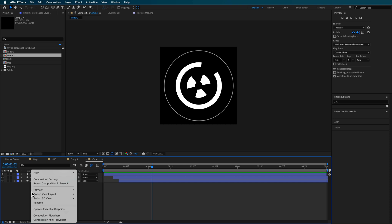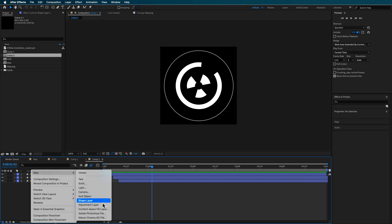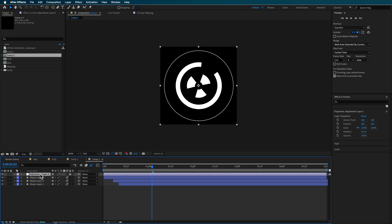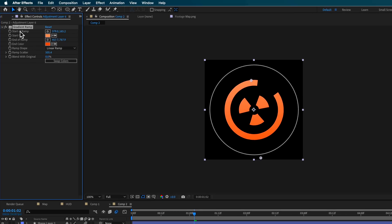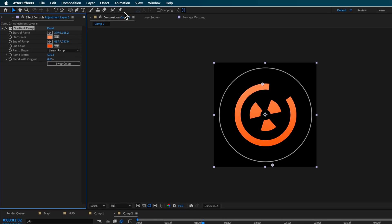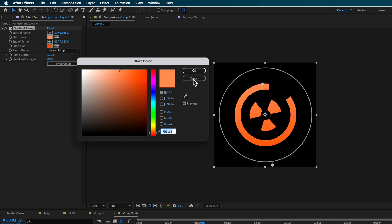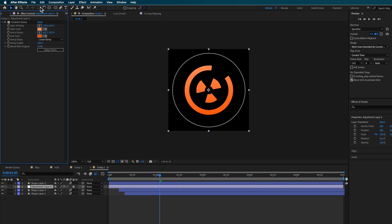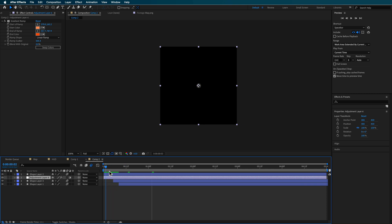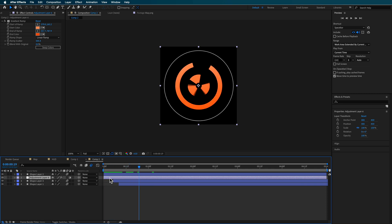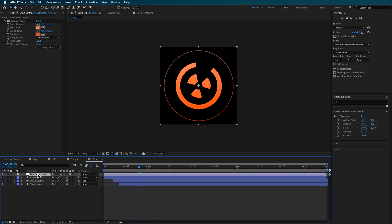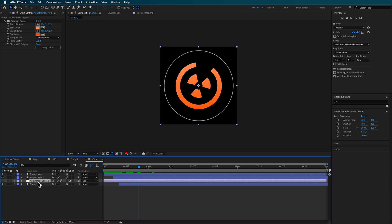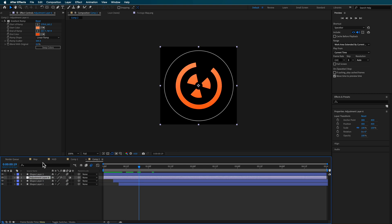Something else I did was add an adjustment layer over the top with a Gradient Ramp applied to it — you can search for Gradient Ramp up there. These are the colors I used for my gradient ramp. By applying it to the adjustment layer, we can control which layers have that effect applied to them.